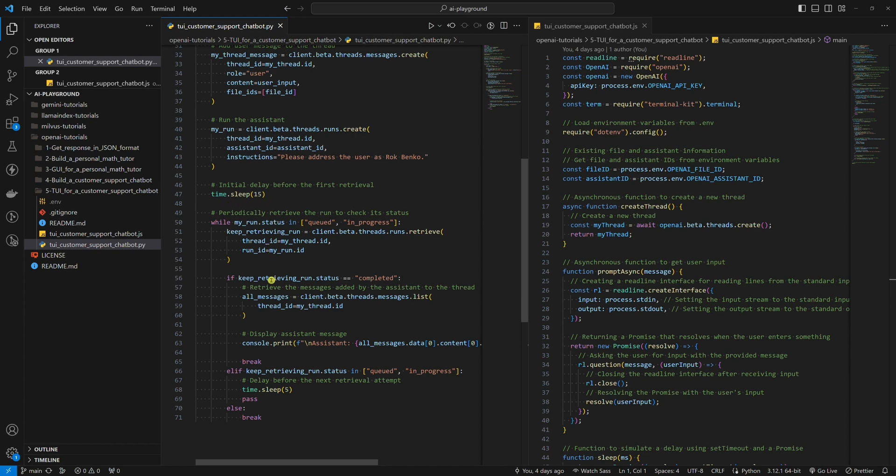As you can see, I added delays here and here. I don't want to burn too many tokens, make too many API requests, and check for status every second. After all, OpenAI doesn't sponsor me with tokens.